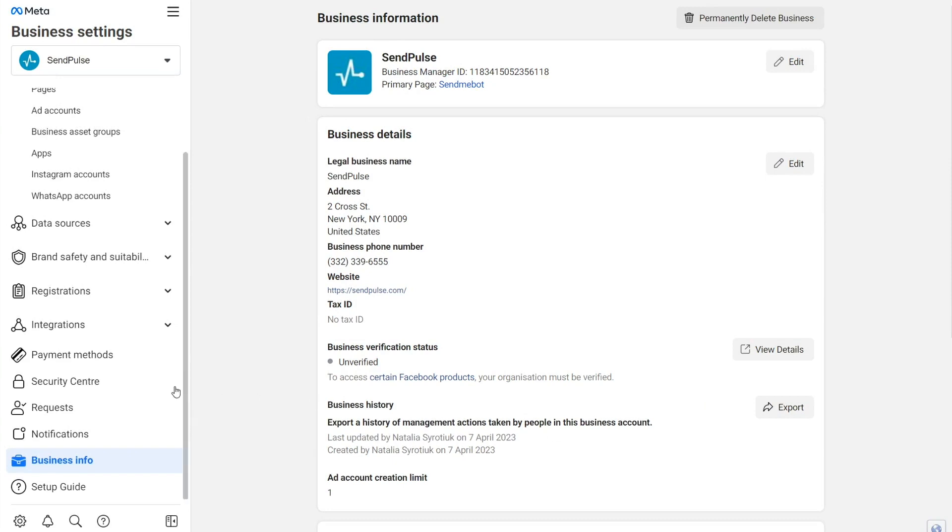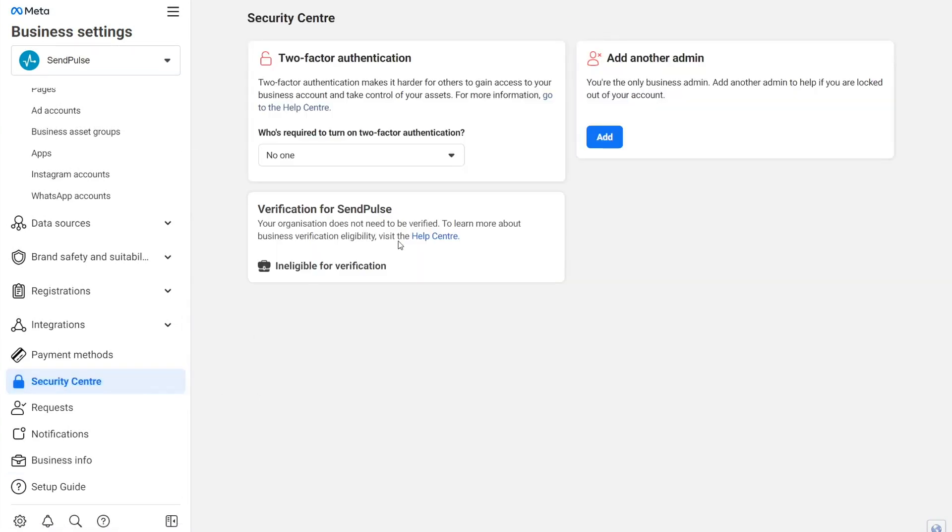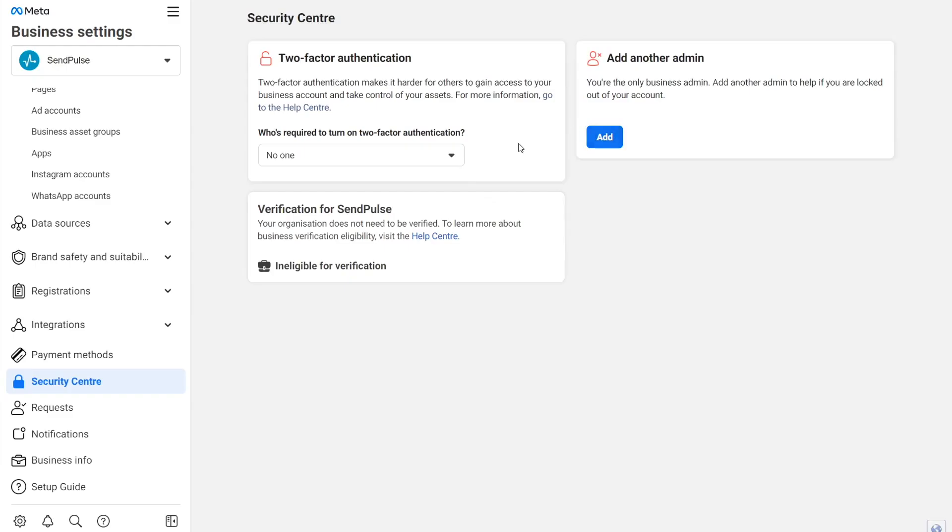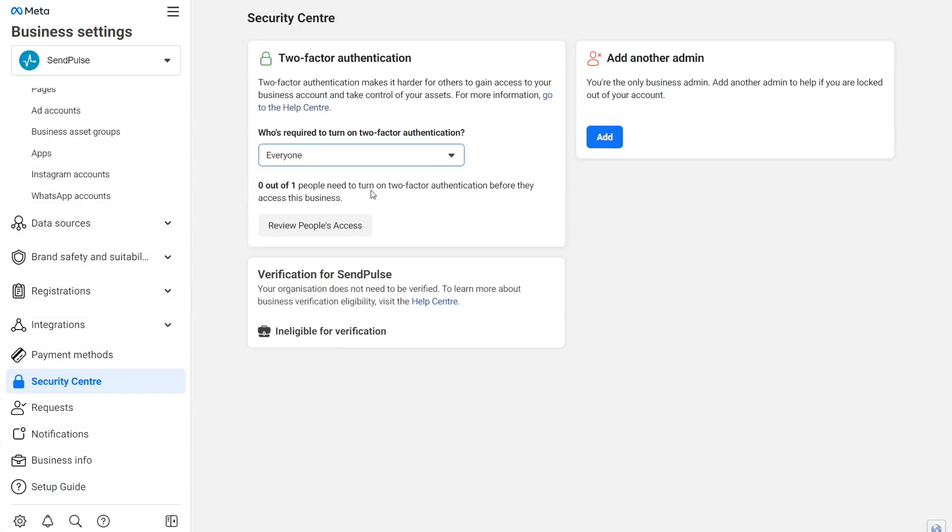Go to the Security Center tab. We recommend adding another admin who can help if you are locked out of your account. Enter their email address to ask them to join your business, then assign their access and which accounts and tools they can use. Also, turn on two-factor authentication for all admin pages.